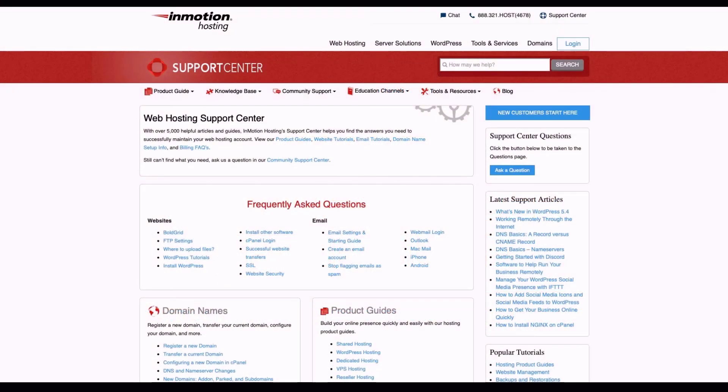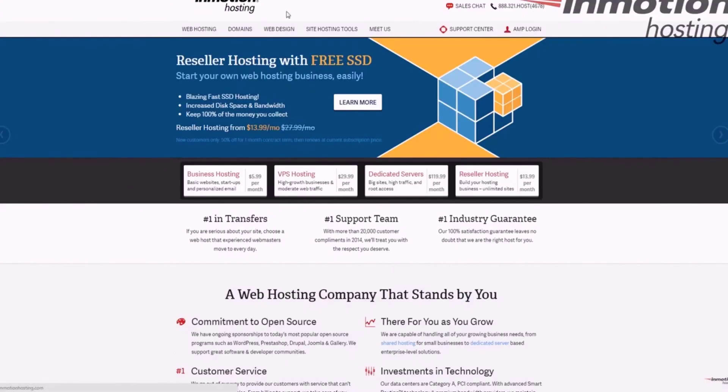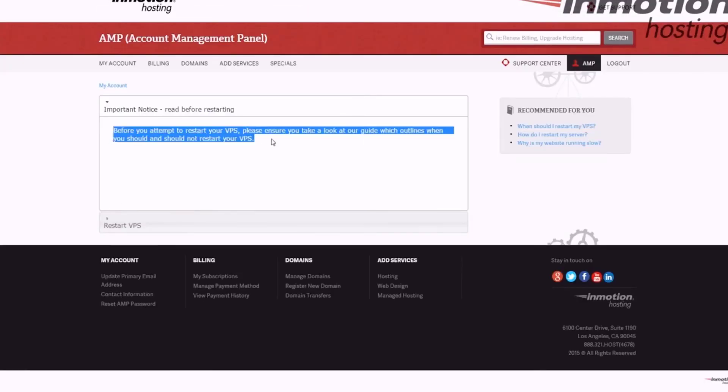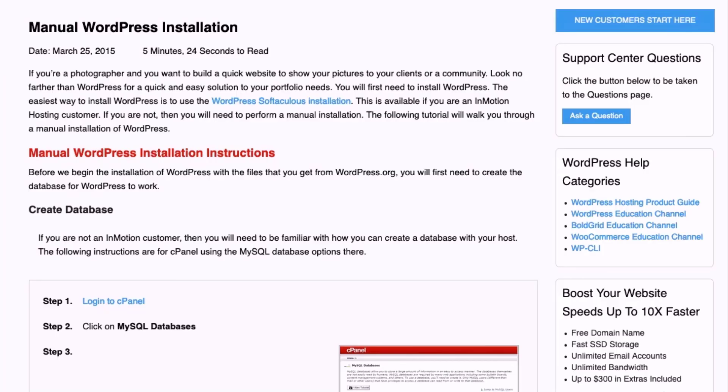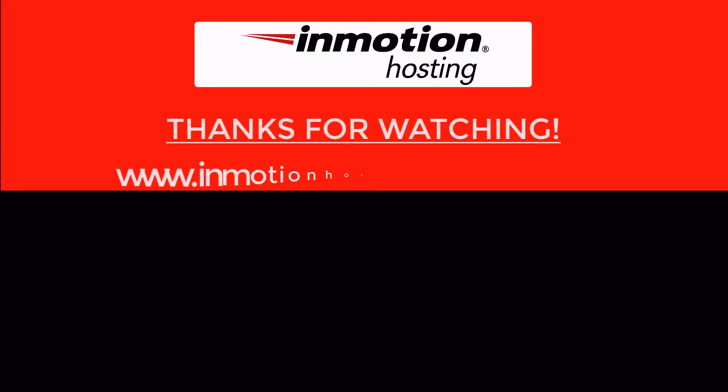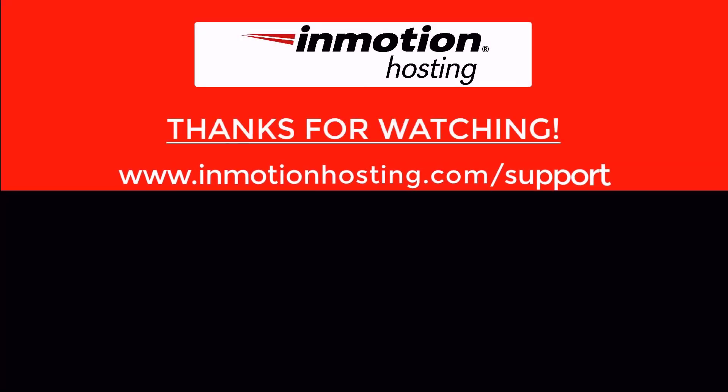Check out our InMotion Hosting Support Center for help with your website. We provide thousands of step-by-step guides, videos, and much more to lead you towards making your online project a successful one. You can find us at www.inmotionhosting.com/support.